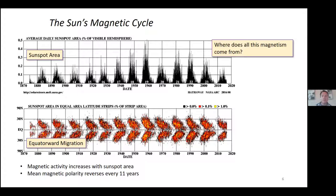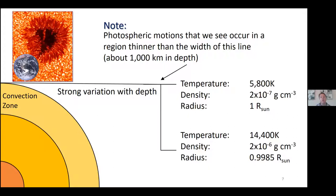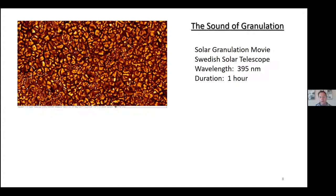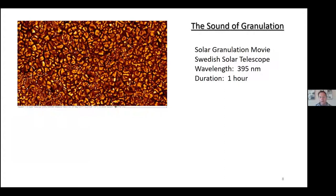The big question is: where does all this magnetism come from? Can we explain it, and can we predict the strength of the next cycle? To do that, we really need to know what's going on deeper inside the sun. If you draw an onion shell diagram of the sun, the photosphere we see is just the tip of the iceberg — a very tiny region. Even across the relatively small region where photosphere granulation occurs, the temperature and density vary quite drastically.